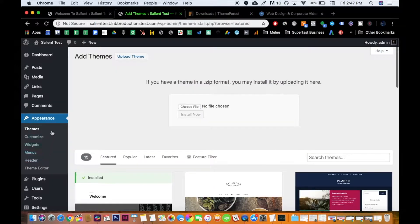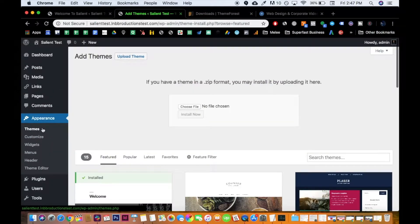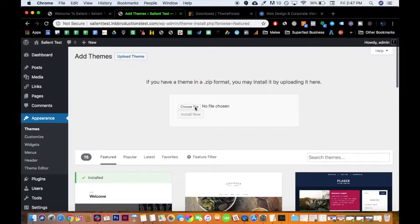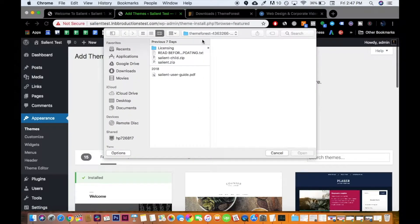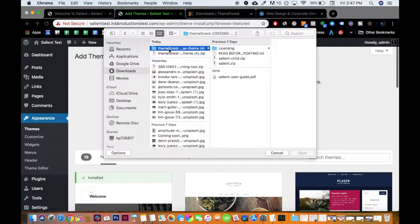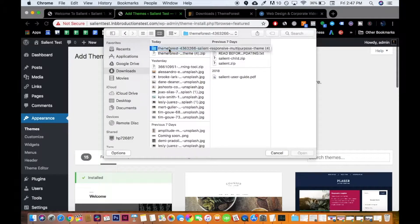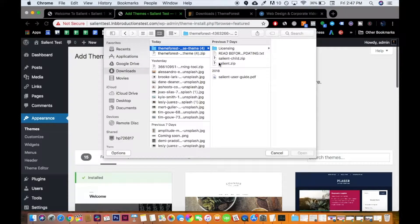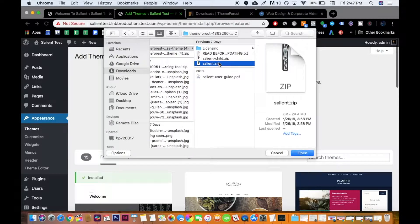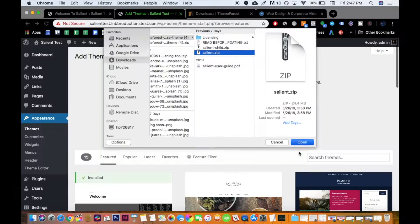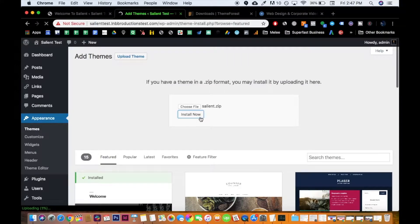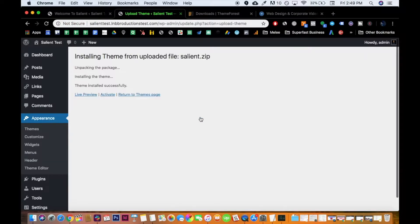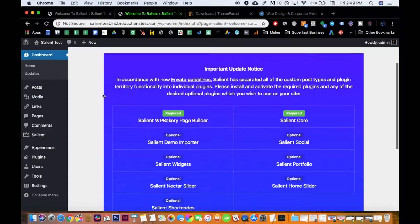Then go to your WordPress panel, go to your themes option. Then I want you to choose file. Mine's already on ThemeForest, but you would go to your downloads if you have a Mac or even PC downloads. Upload this file, Salient.zip. Install now. And then you click activate.